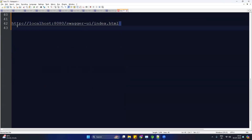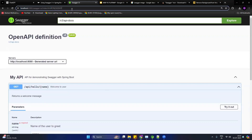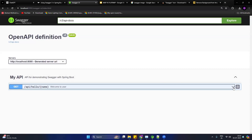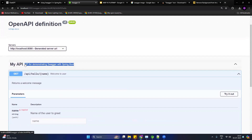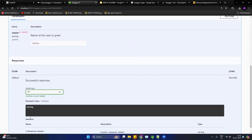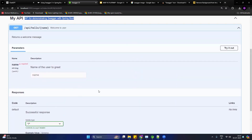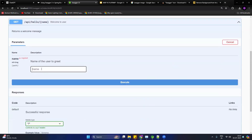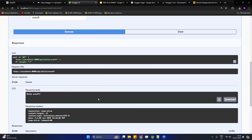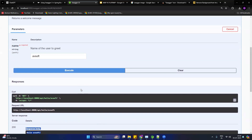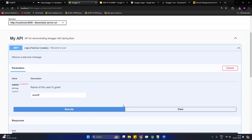Let me show you the Swagger UI. I already copied the URL — paste it and hit Enter. You will see the Swagger UI showing all the information and documentation of the API: the description, the URL, the required parameters, and the response. We can even call the API from Swagger — click 'Try it out', provide a name like 'avsoft', hit the application, and you can see we get response 200 returning 'Hello avsoft'. So basically we can use Swagger for two things: maintaining documentation and calling the API.